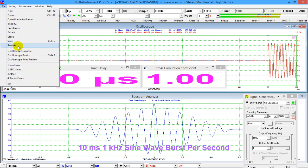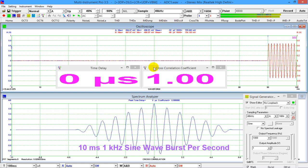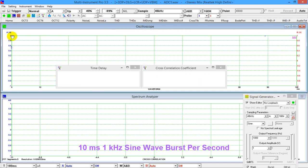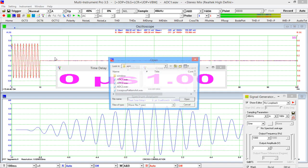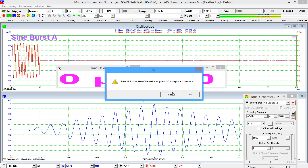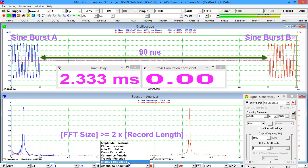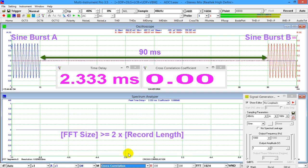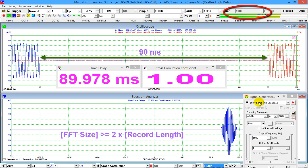Stop the oscilloscope and save the captured data as a WAV file. Put the trigger delay back to 0, stop the oscilloscope, then go to File > Combine to load the previously saved file. Now we have two sine bursts — one in channel A, one in channel B, which lags by 90 milliseconds. Change to cross-correlation mode. In Multi-Instrument, for cross-correlation to work, the FFT size must be at least twice the record length. The current record length is 4800, so choose 16384 for the FFT size. The time delay of 90 milliseconds is correctly detected.